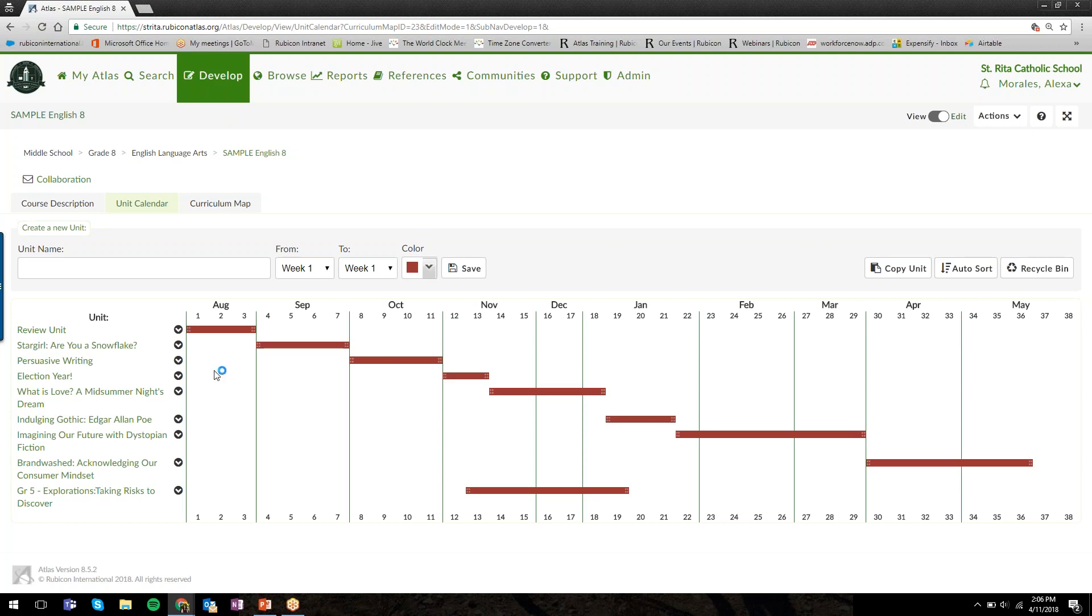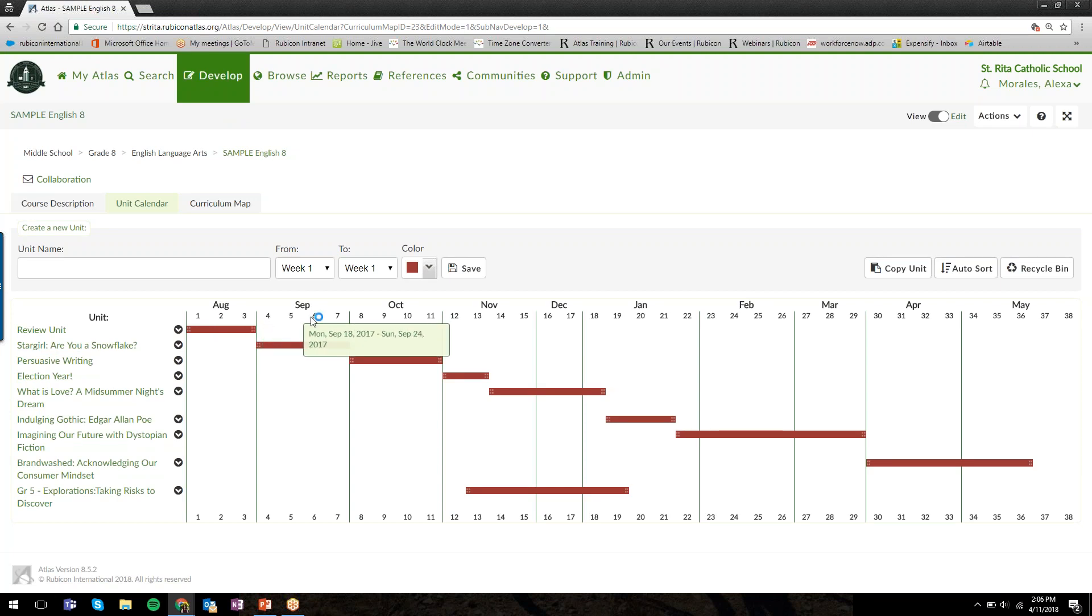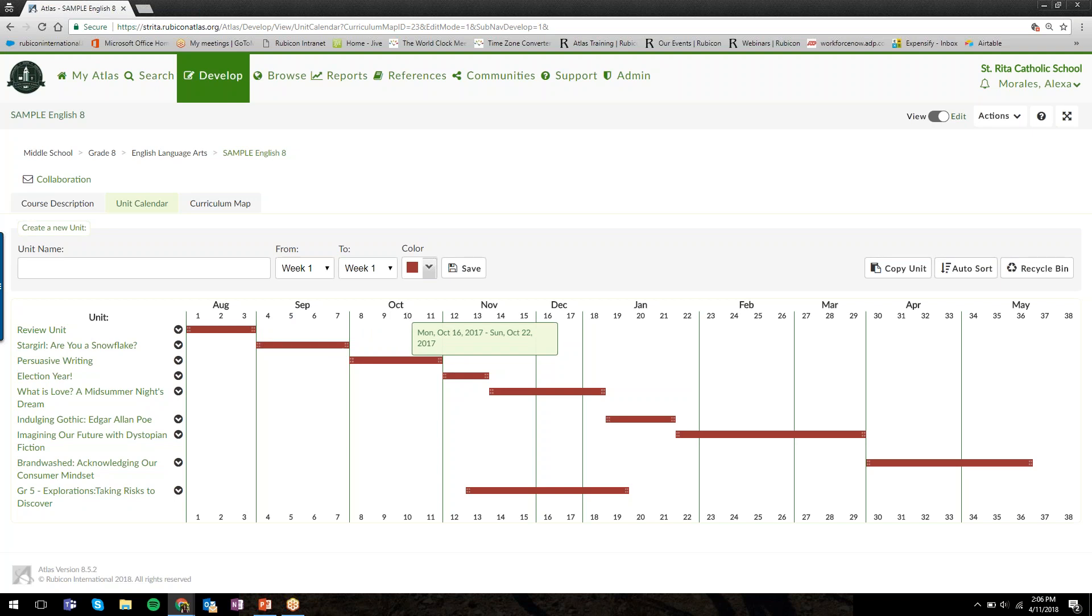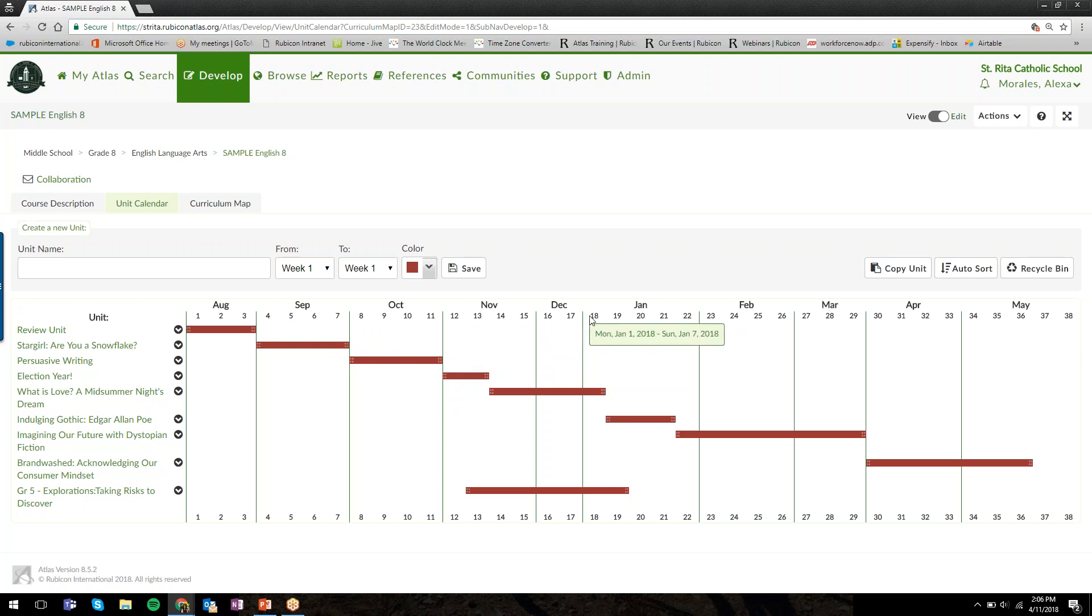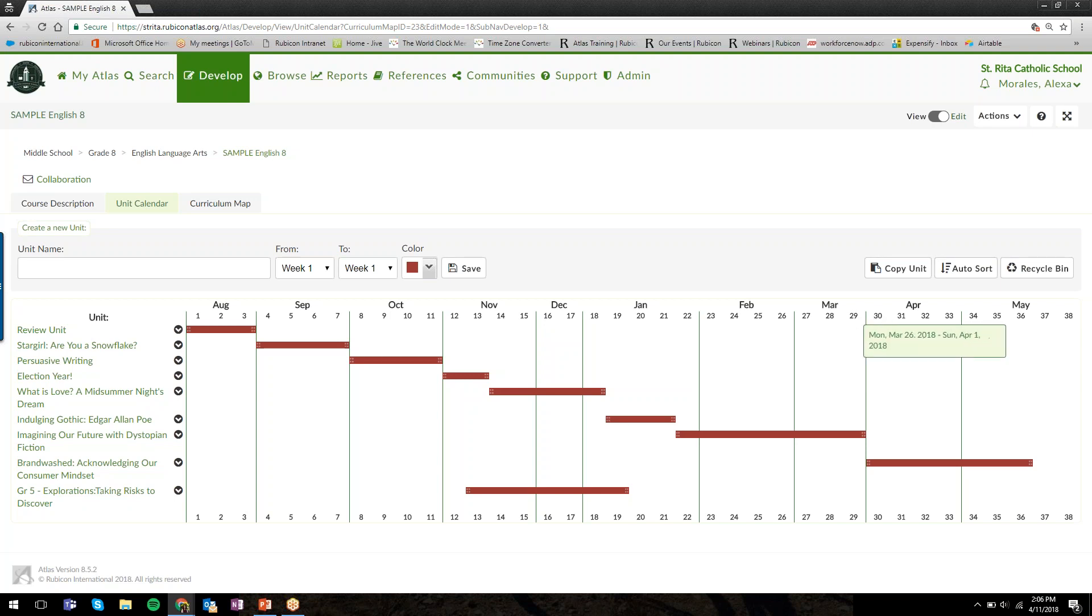When you click on a course from Develop, you're brought to the unit calendar view. This is set up by the academic weeks throughout the year. When you hover over the week numbers, it shows you the exact date ranges. December only has two weeks because you can actually remove things like winter or spring breaks so you don't have to leave gaps in your planning.